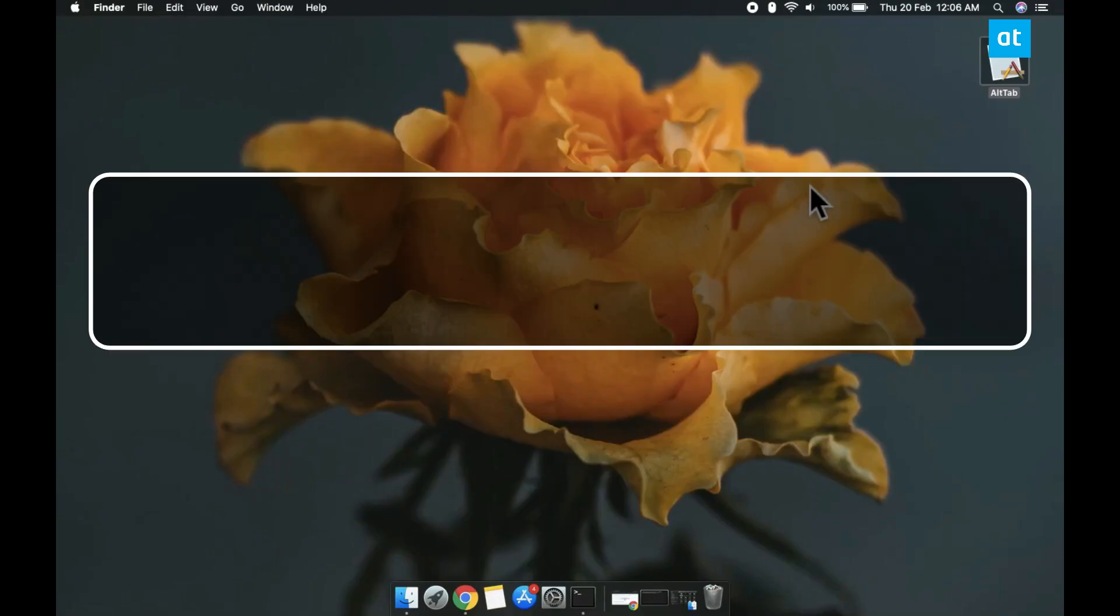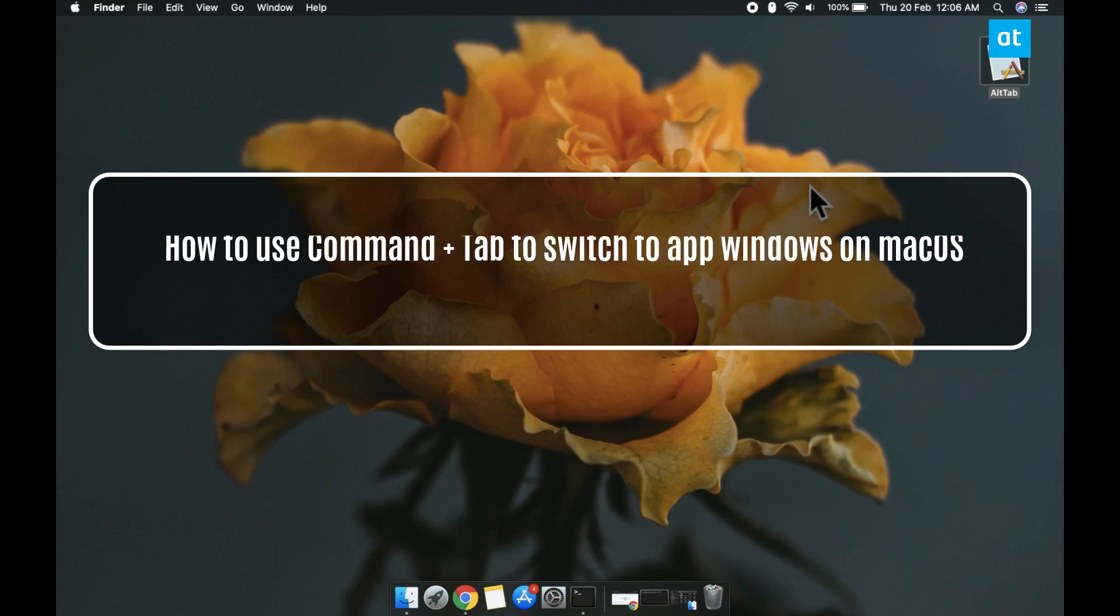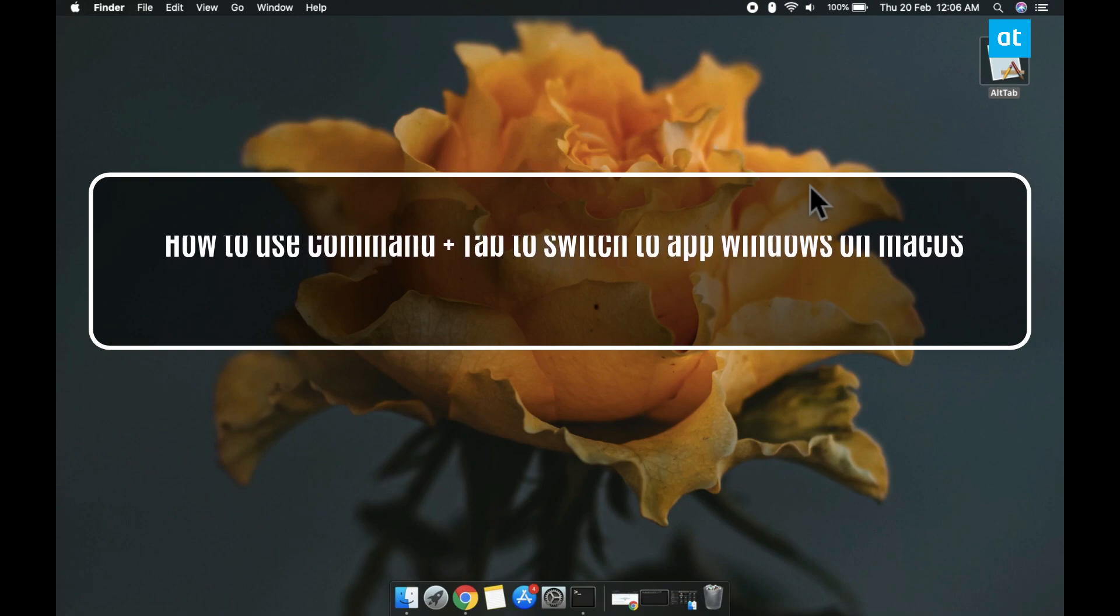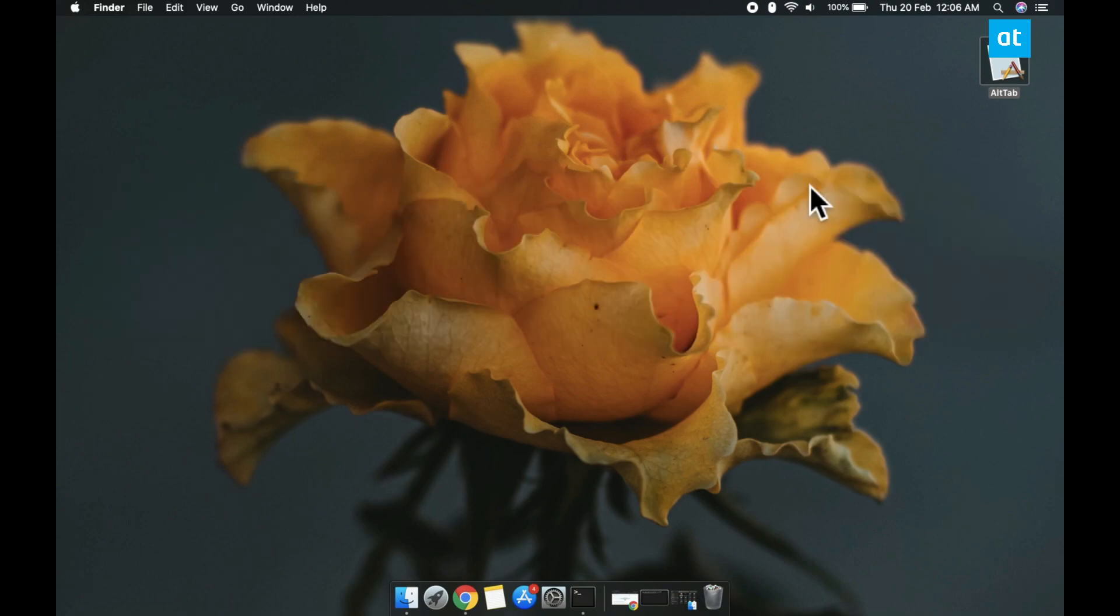Hi everyone, Patma here from Addictive Tips and I'm going to show you how you can use the Command plus Tab keyboard shortcut to switch between app windows on macOS.